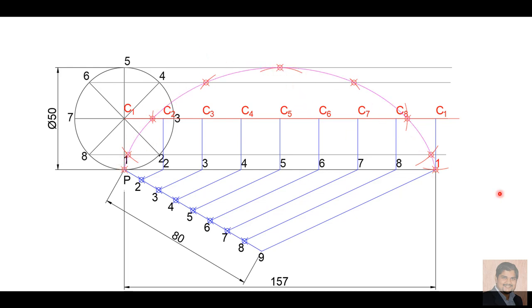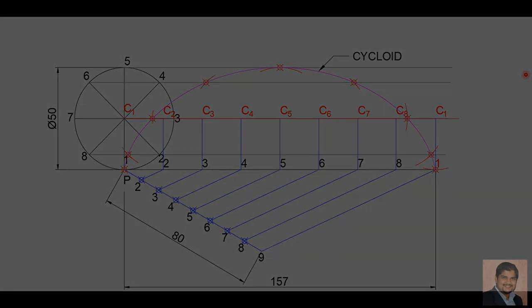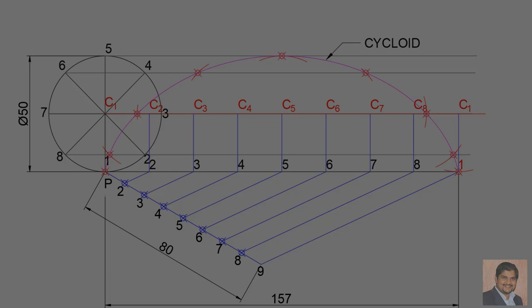If I connect all these points I will get my curve. Write down the name of the curve — it is called a cycloid. So your cycloid is complete. In the next video I will be covering epicycloid and hypocycloid. Stay tuned. If you like the video please press the like button, share it with your friends, and don't forget to subscribe. Thank you.